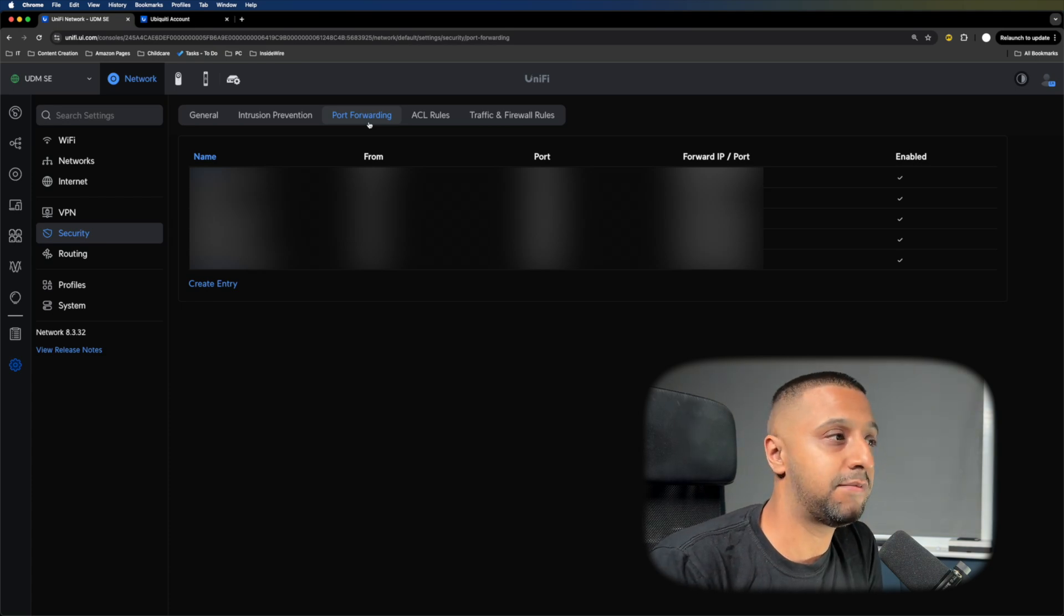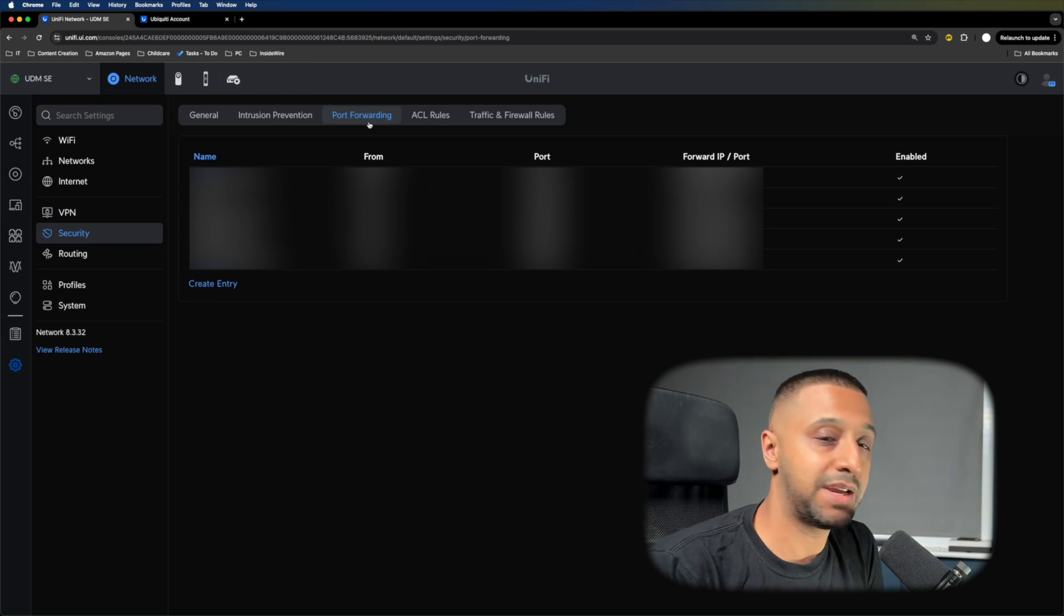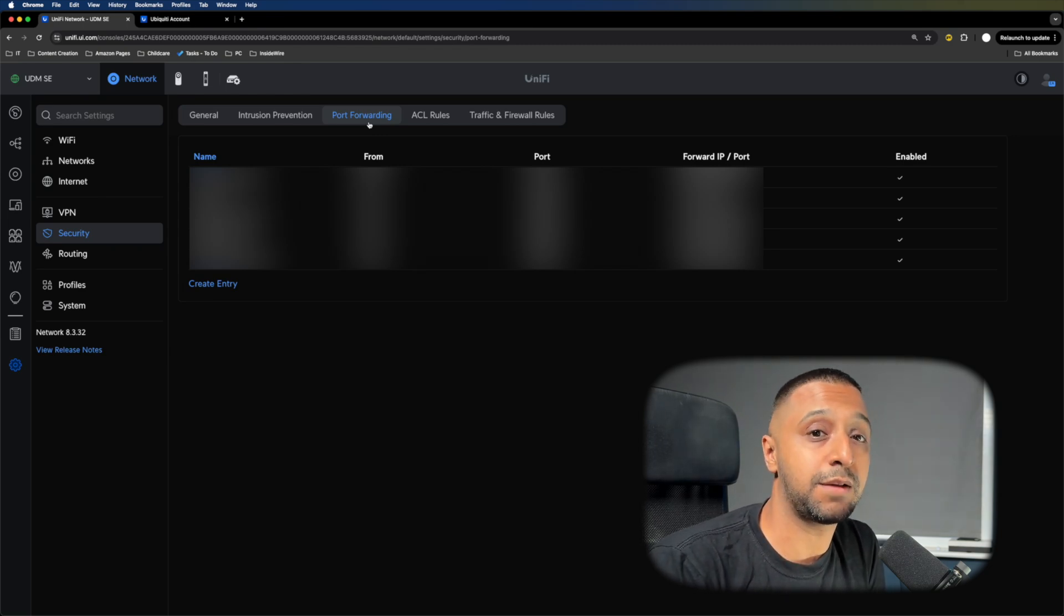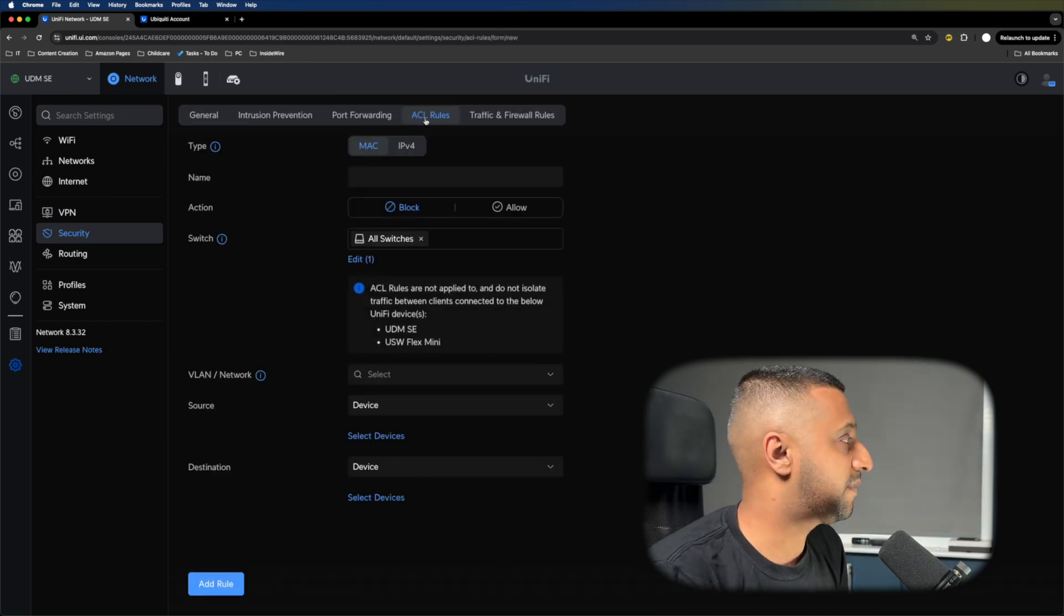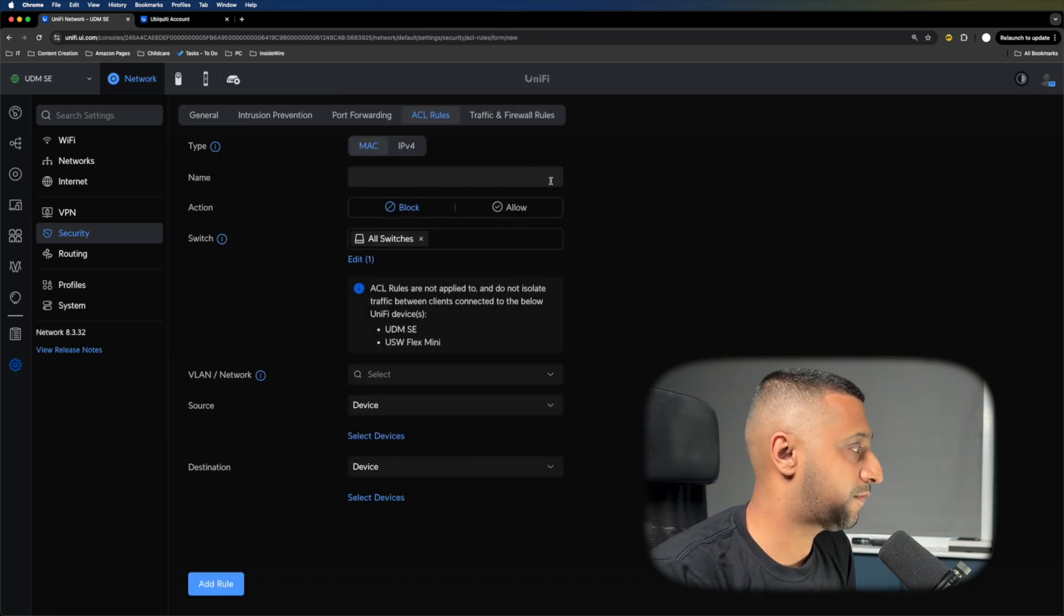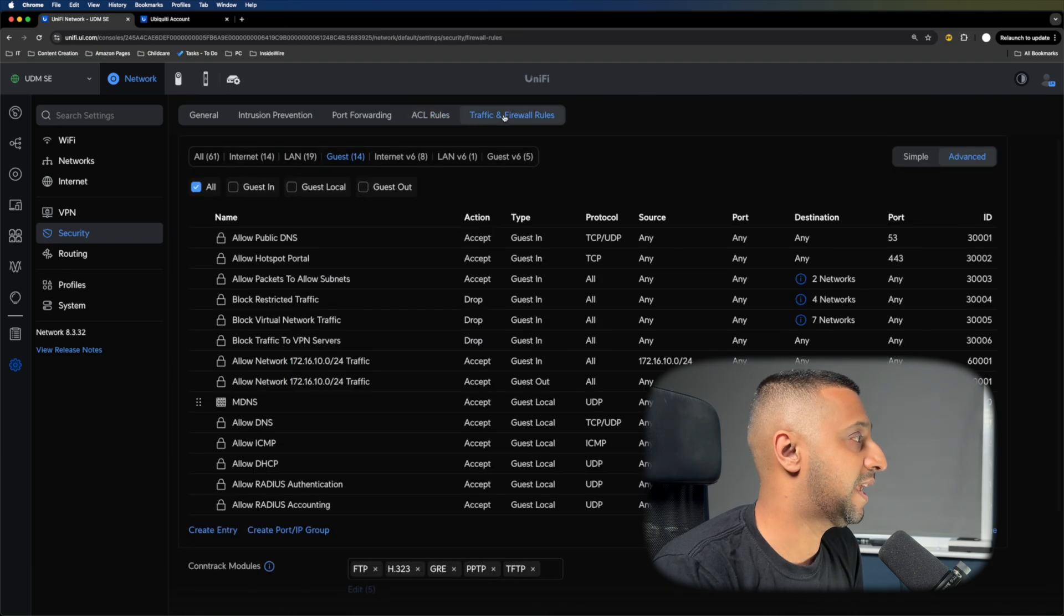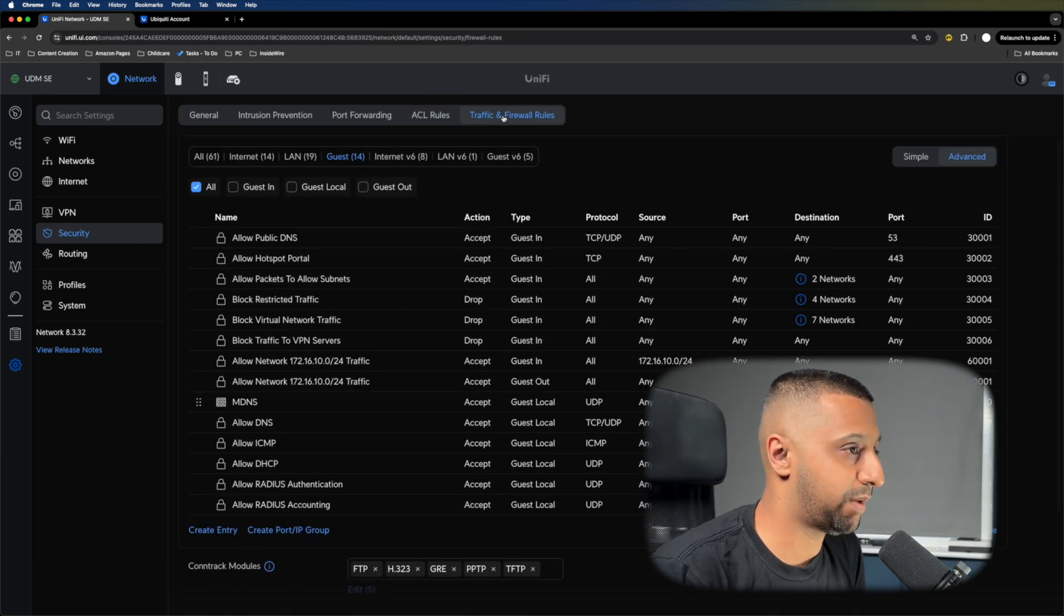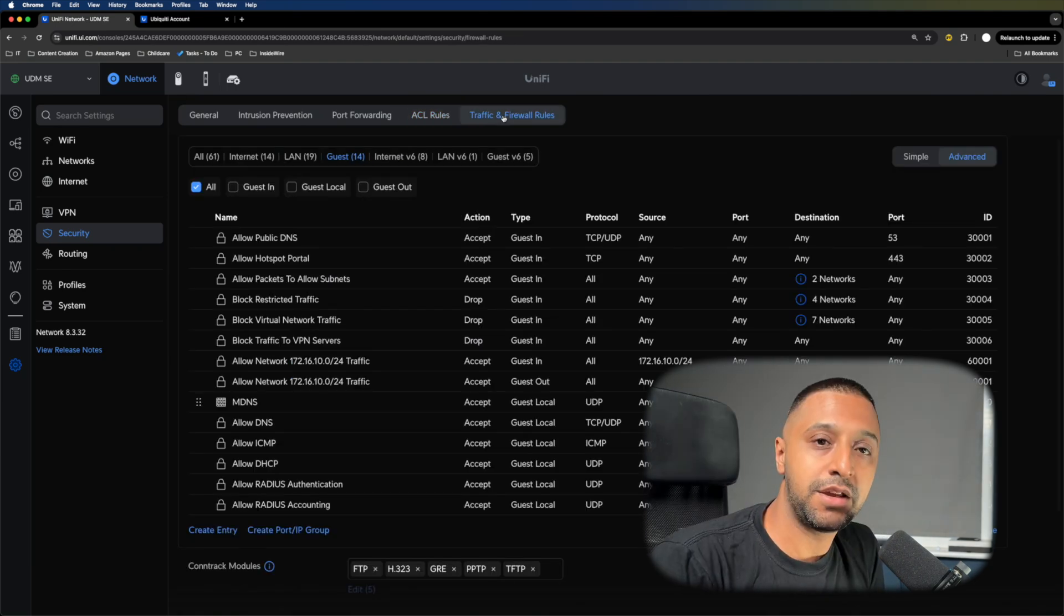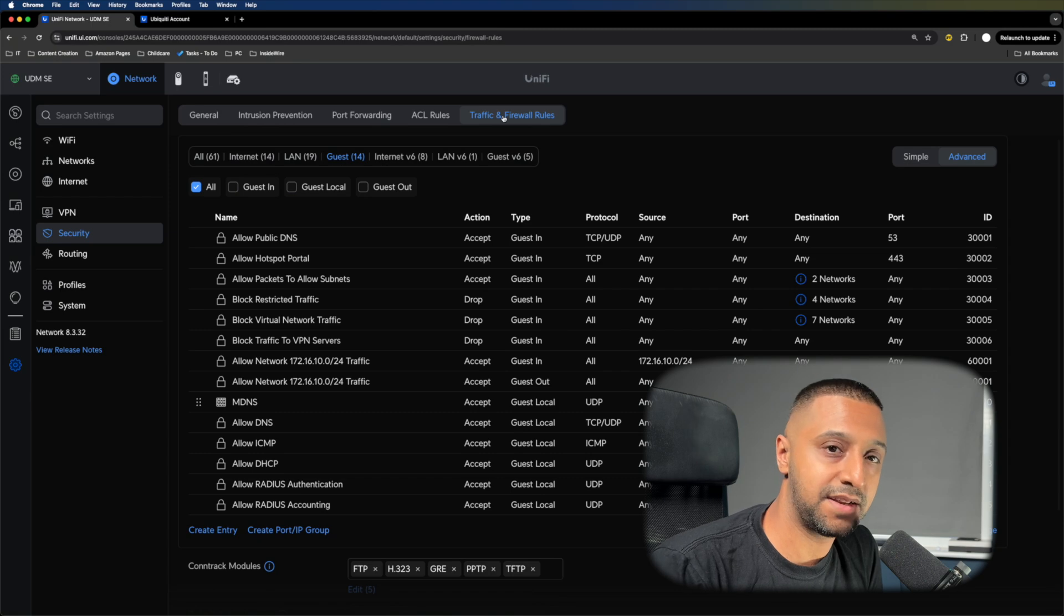Ubiquiti have made it really easy to do VPNs now. We have ACL rules if you want to set up any between your devices. Then we have the Traffic and Firewall Rules we spoke about previously, where you can lock down networks externally and internally.